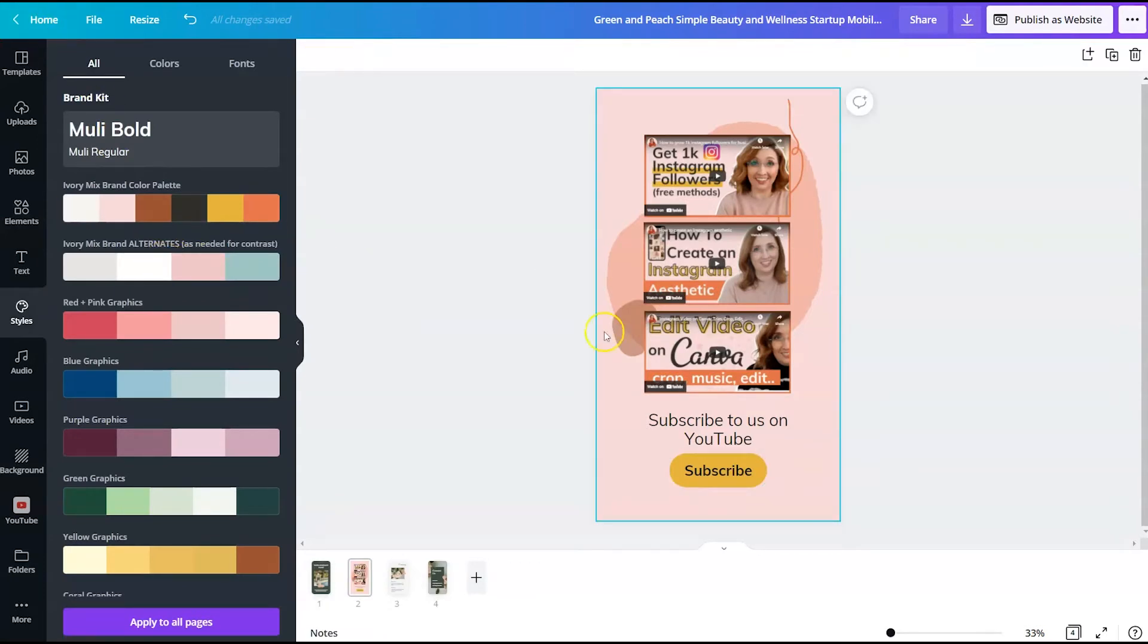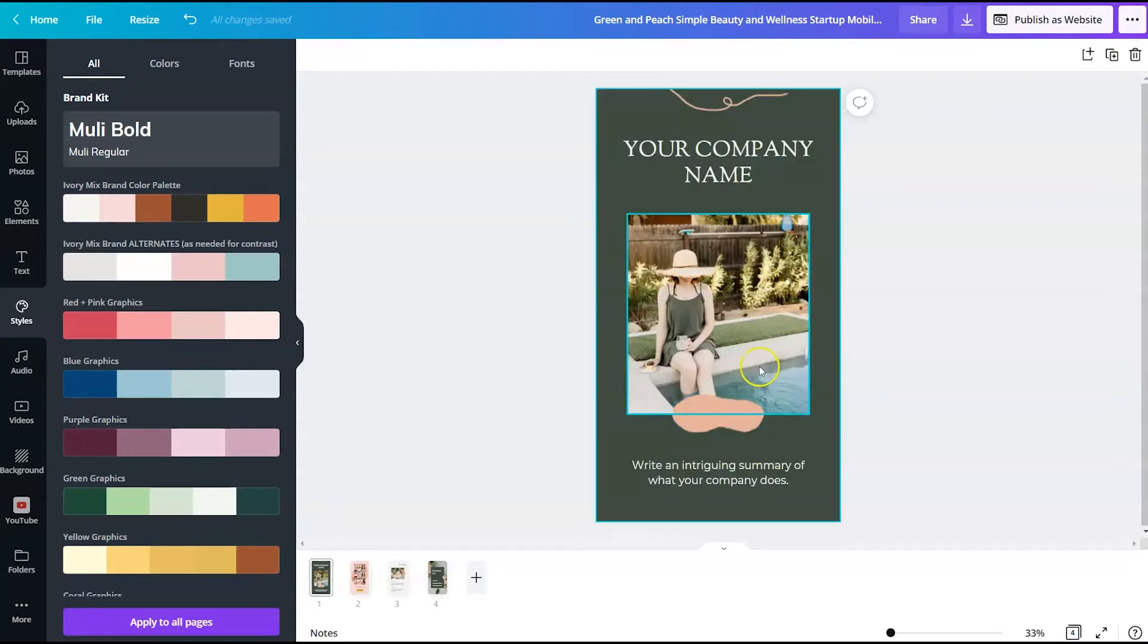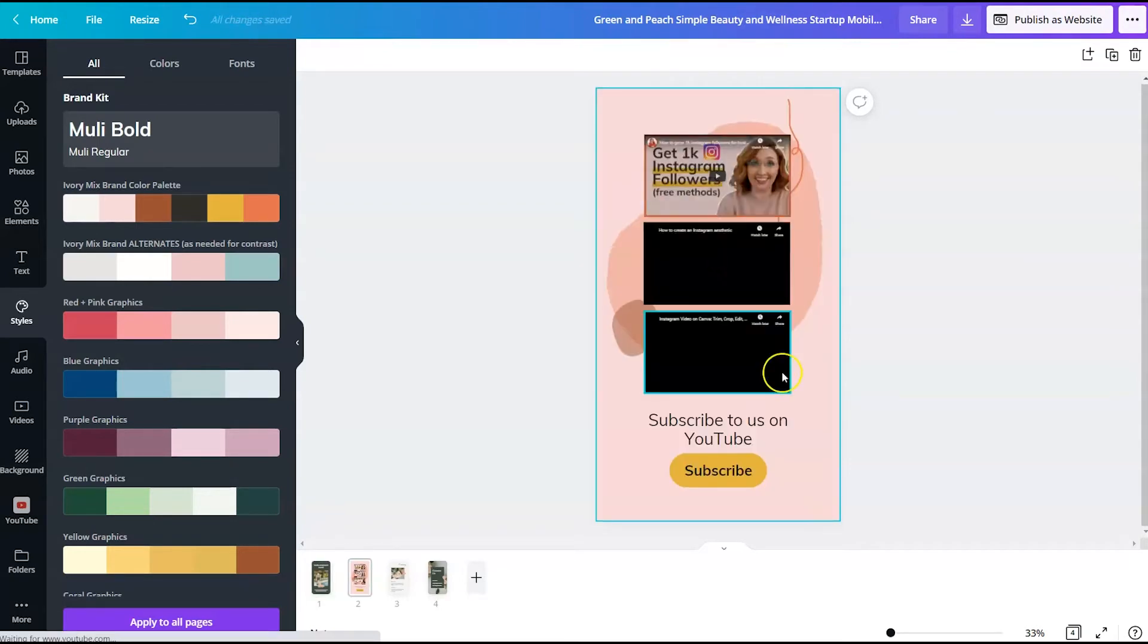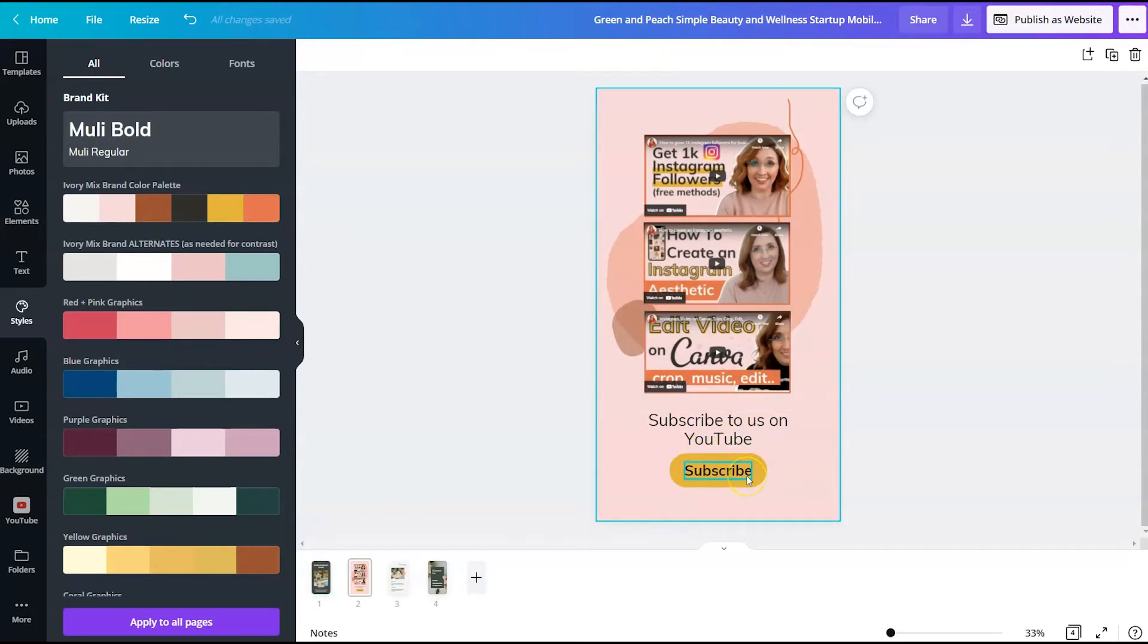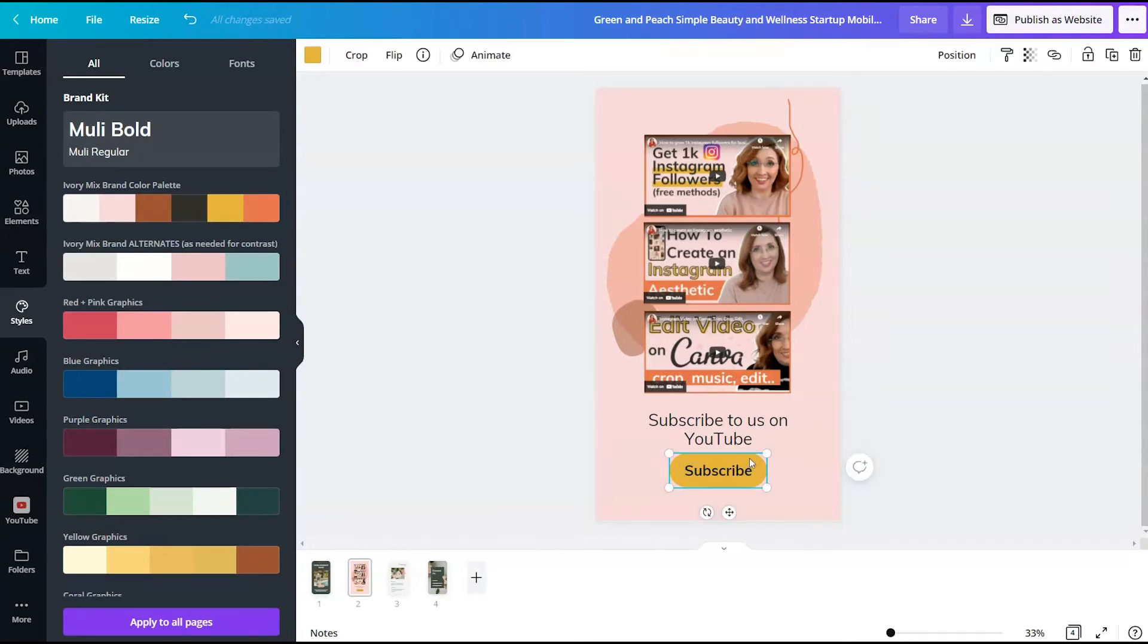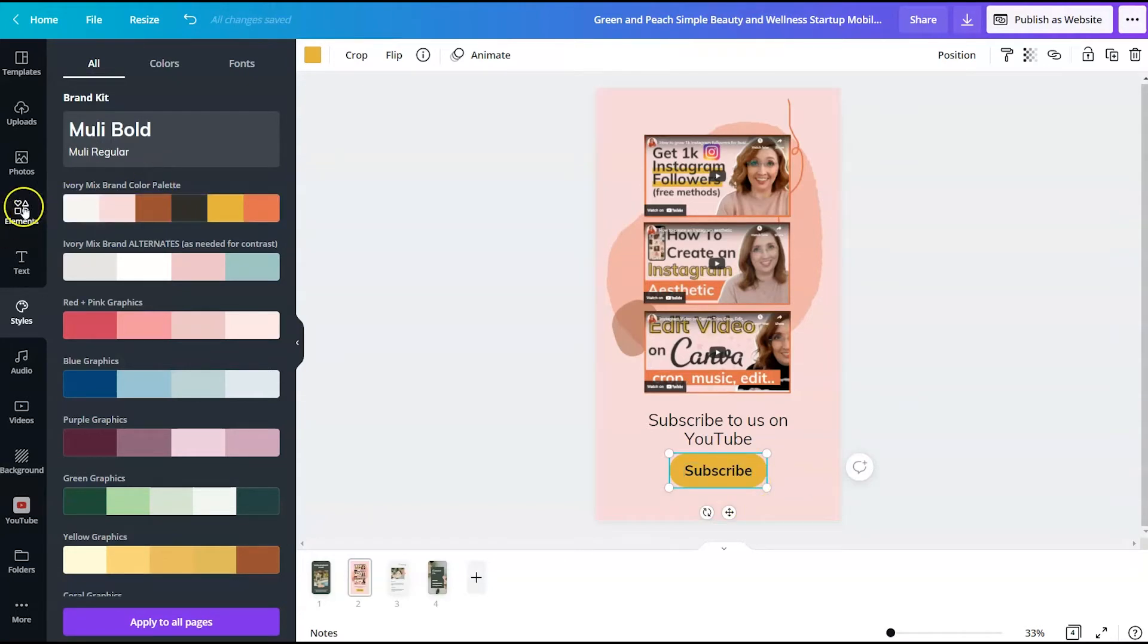The one thing that this mobile website is lacking and that isn't my favorite part of Canva website templates is that when someone hovers over this button, when they're viewing the website, this button will not change color. So they might not know that it's an active button. So the way that you can make this stand out as an active button is adding an animated element.